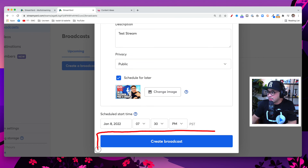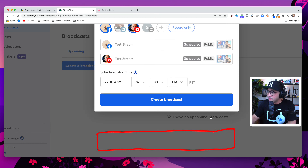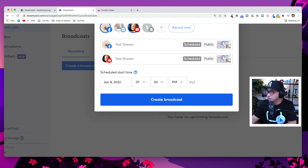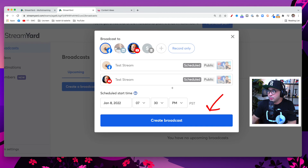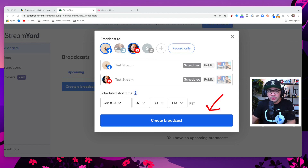Once I'm ready, I click 'Create a Broadcast' at the bottom of the page, and this will schedule the stream on both YouTube and Facebook at the same time. And there you have it — that's how you set up a live stream for both YouTube and Facebook simultaneously using StreamYard. If you have any questions or anything I missed, please leave a comment below and I'll answer them. Thanks for watching, and I'll see you in the next video — take care.